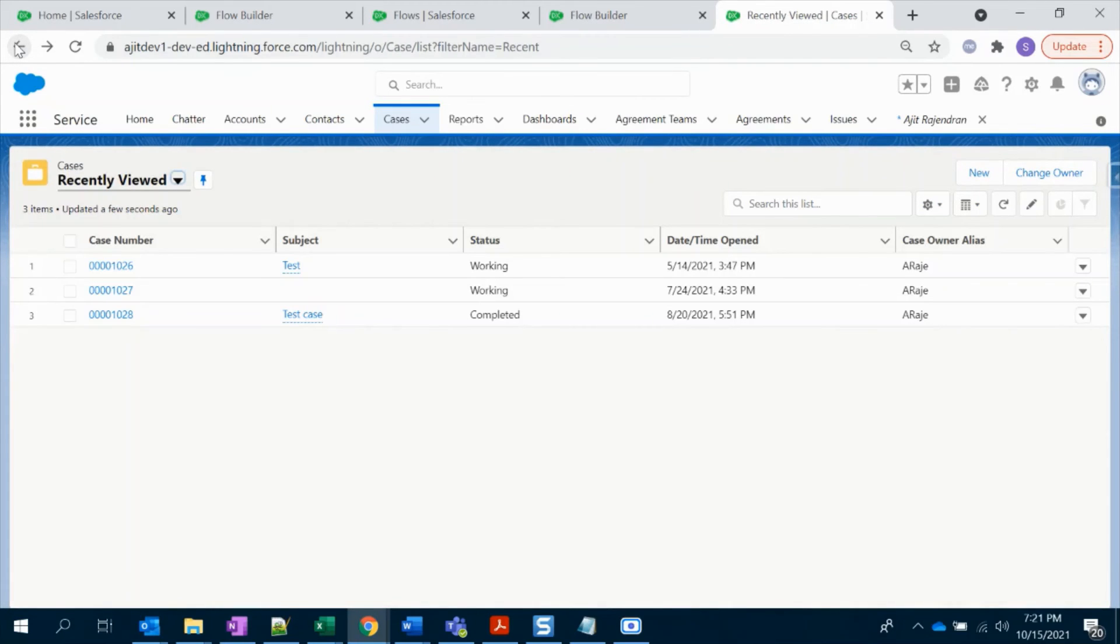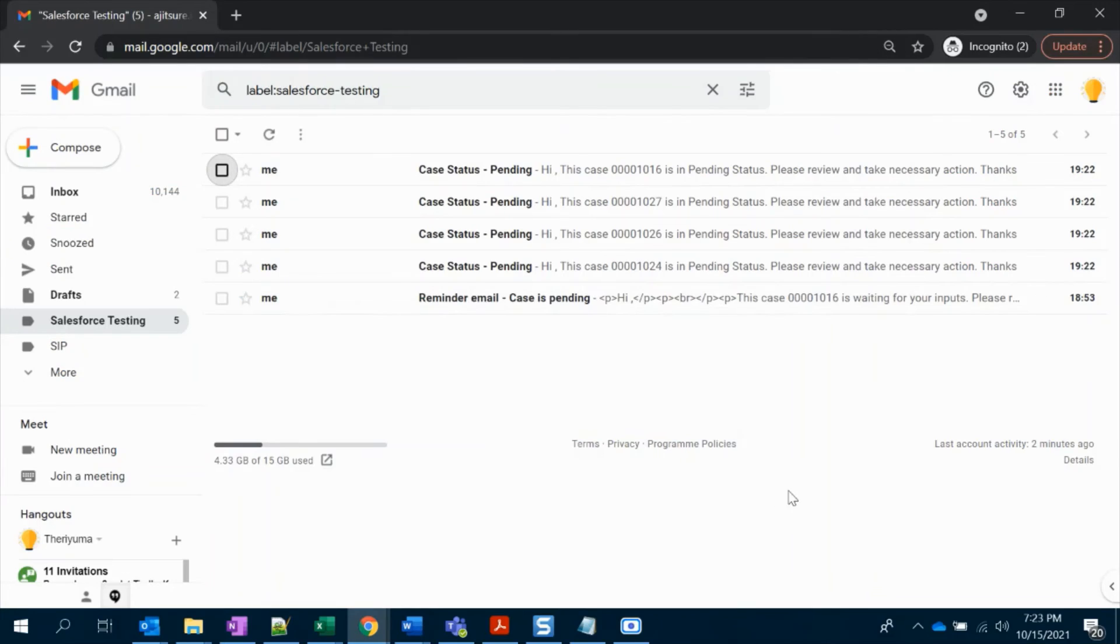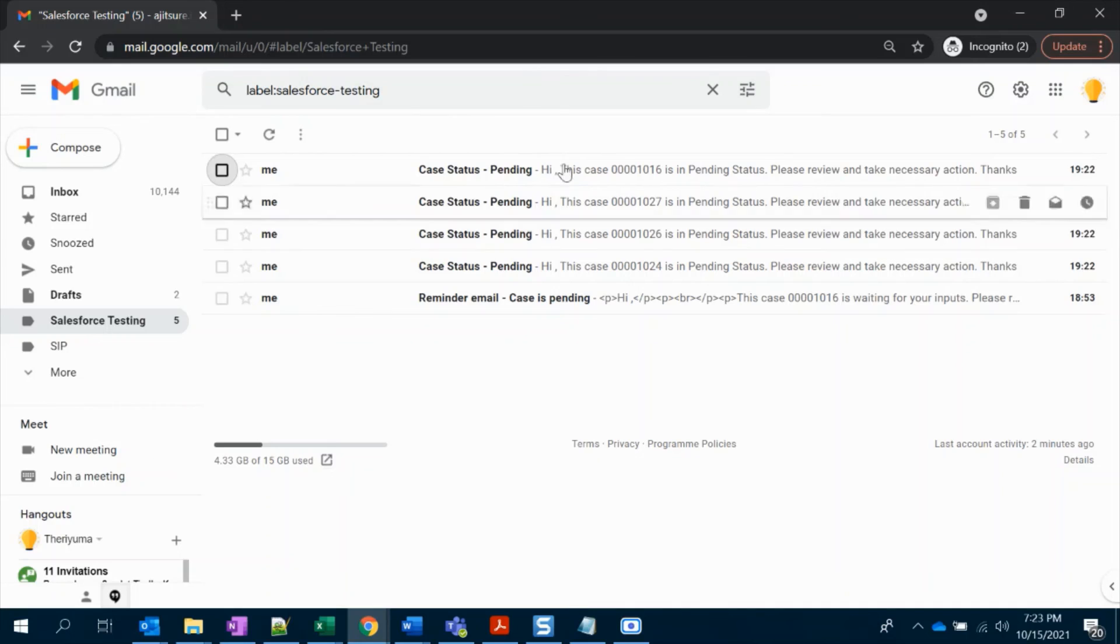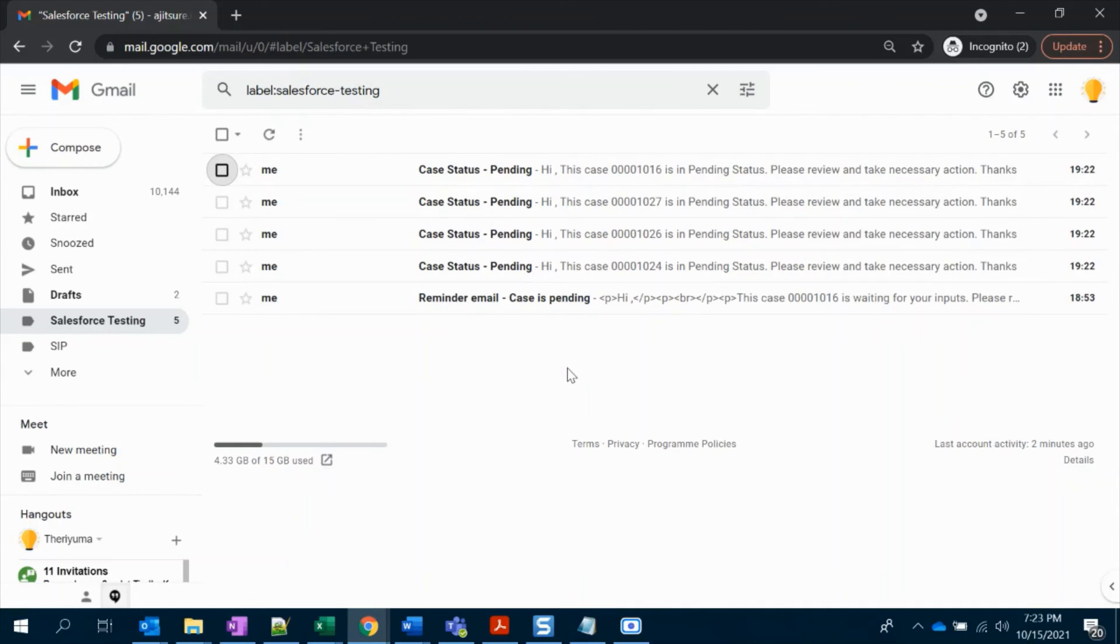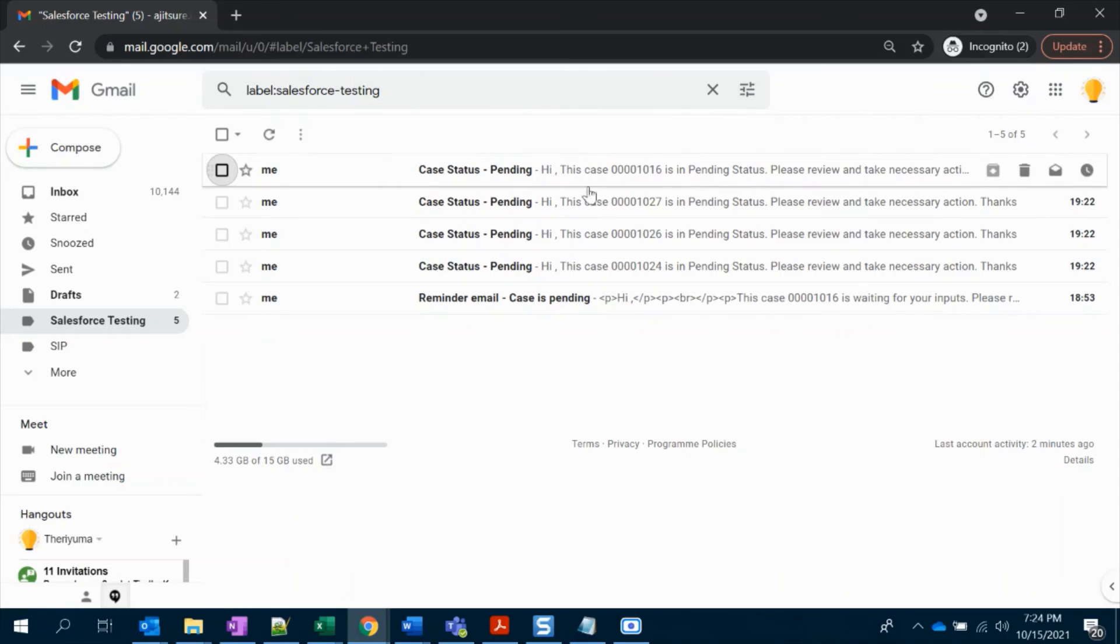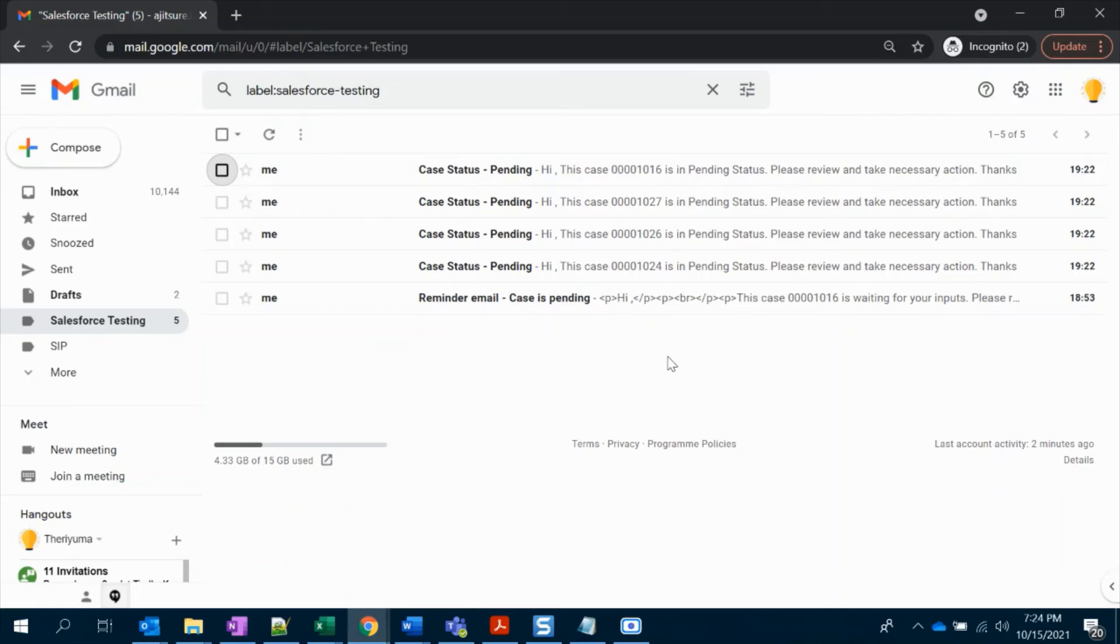Both are in my name. So it should trigger at 7:22, let's wait. So I am on my Gmail. So it did trigger the emails. We have four different emails - I think we have four different cases. So we got four different emails and as we configured, subject is there and the case number is here. Everything looks fine.